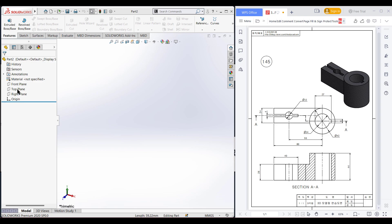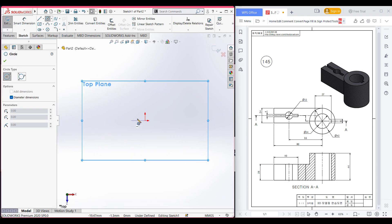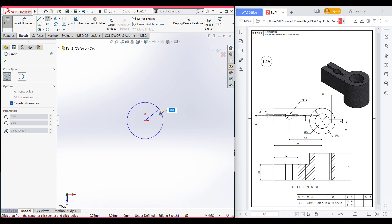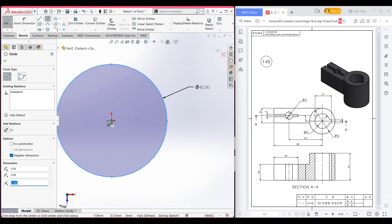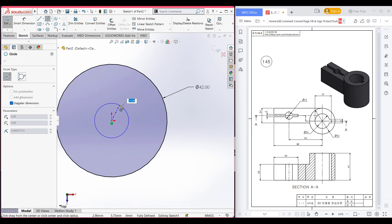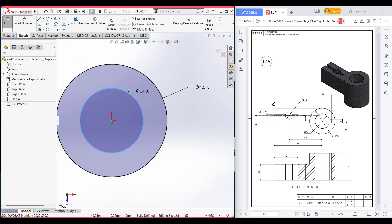I'm selecting the top plane now — sketch. Select the circle, place the circle to the origin, and draw a circle of 42 diameter. Then again place the circle and draw a circle of 24 diameter. Press OK. As you can see, the circle has a diameter of 24.